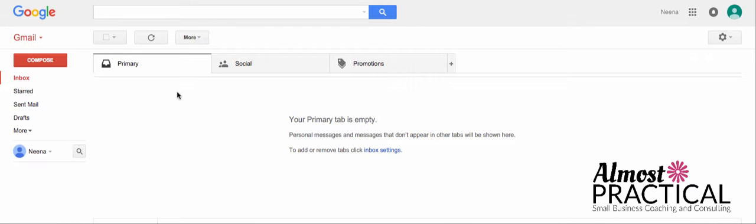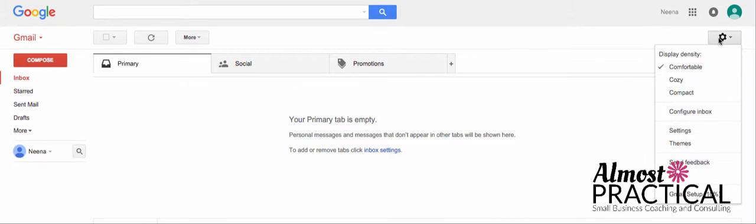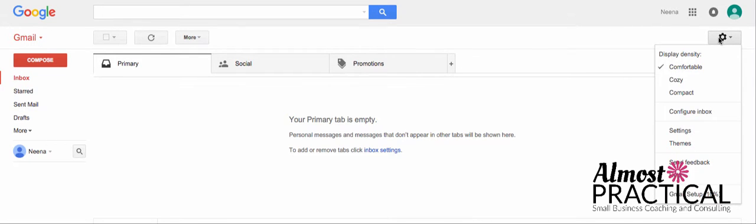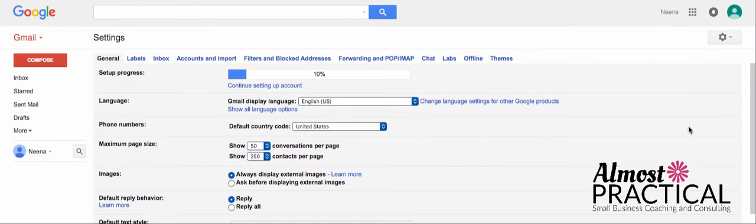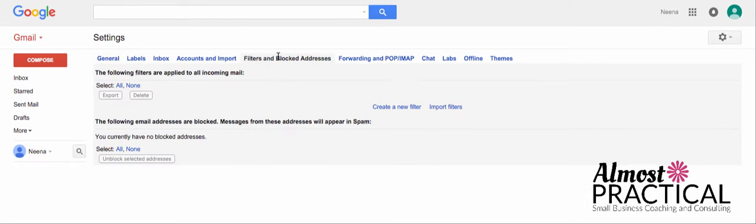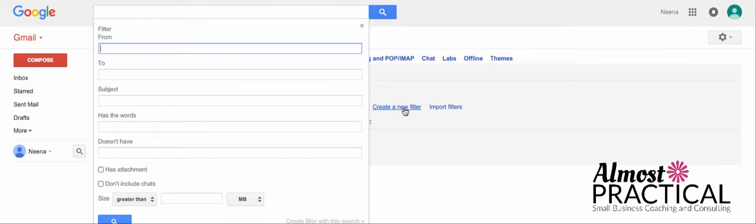On the home screen where you have your inbox, you would go up to this little settings icon, the little gear, and click on settings, and then across the top go to filters and blocked addresses, and this is where we would create a new filter.